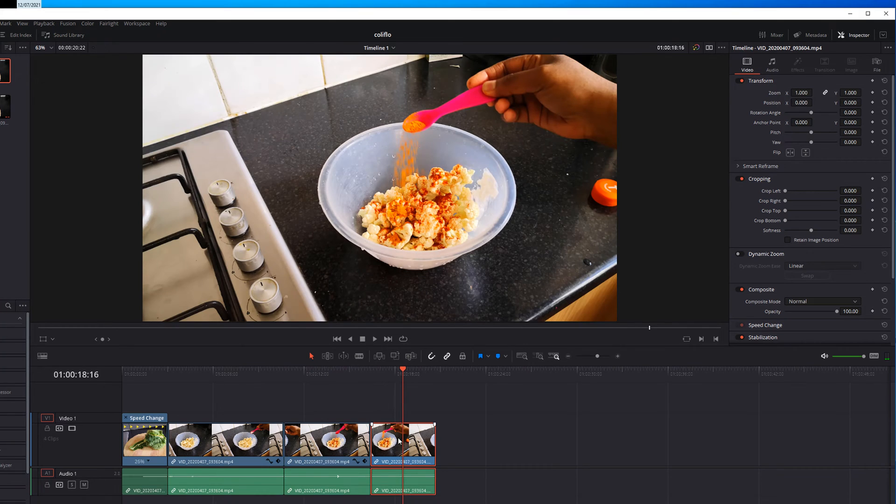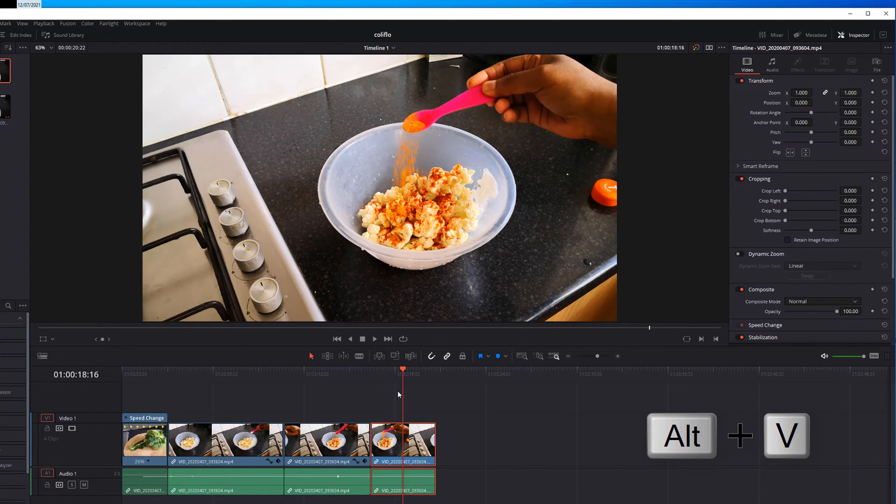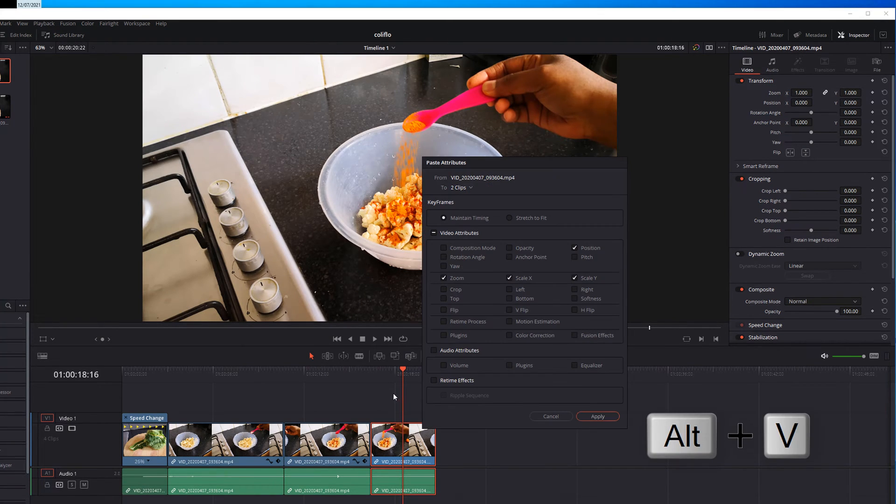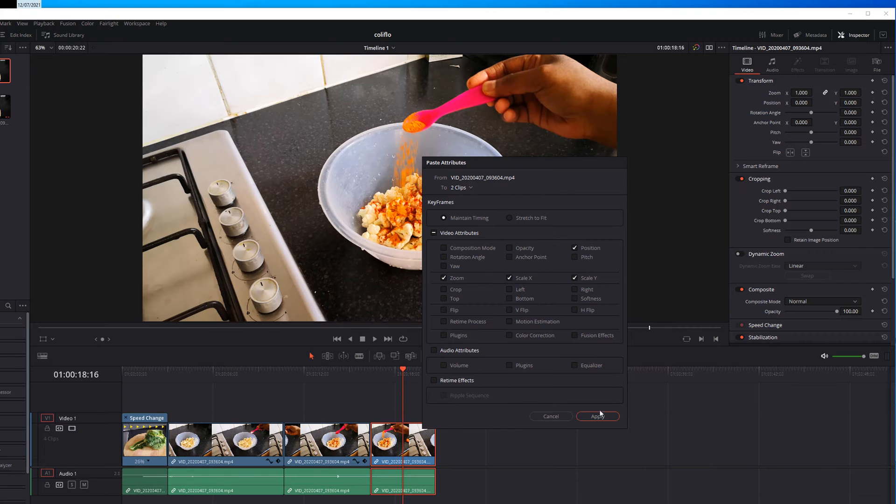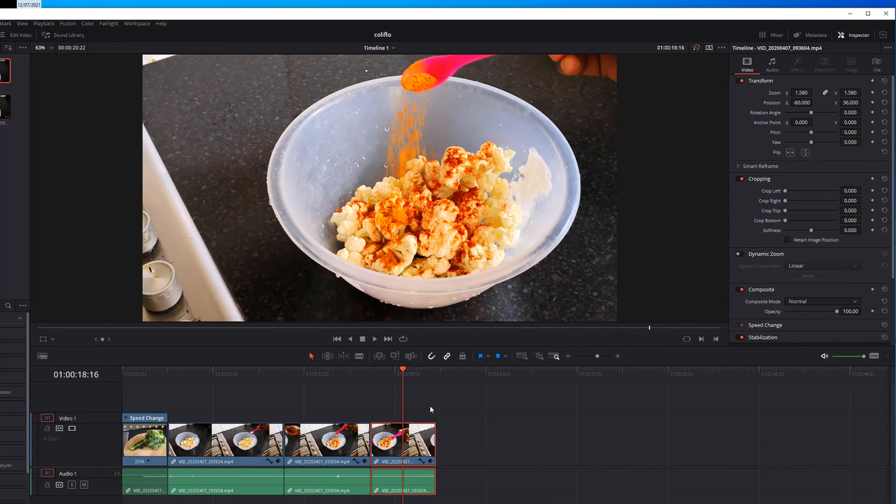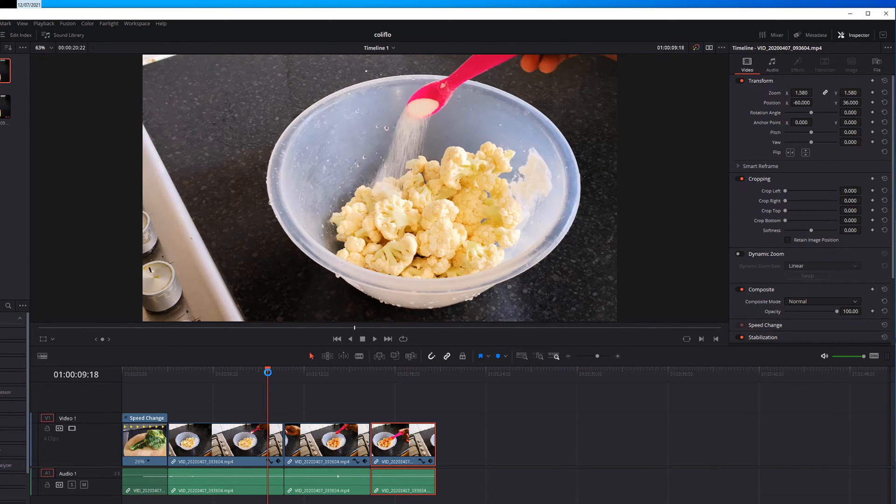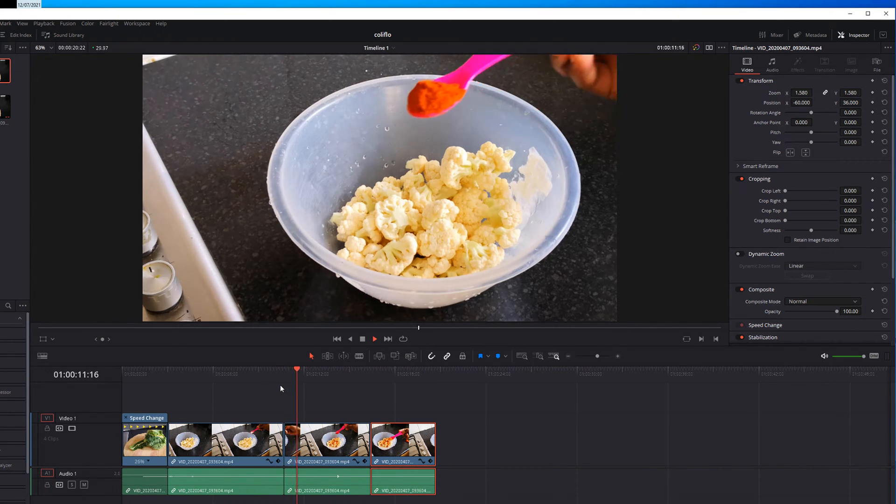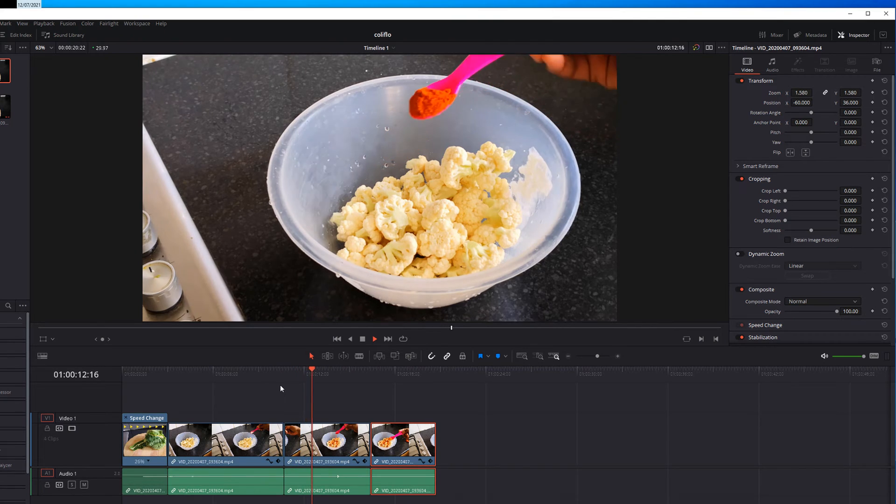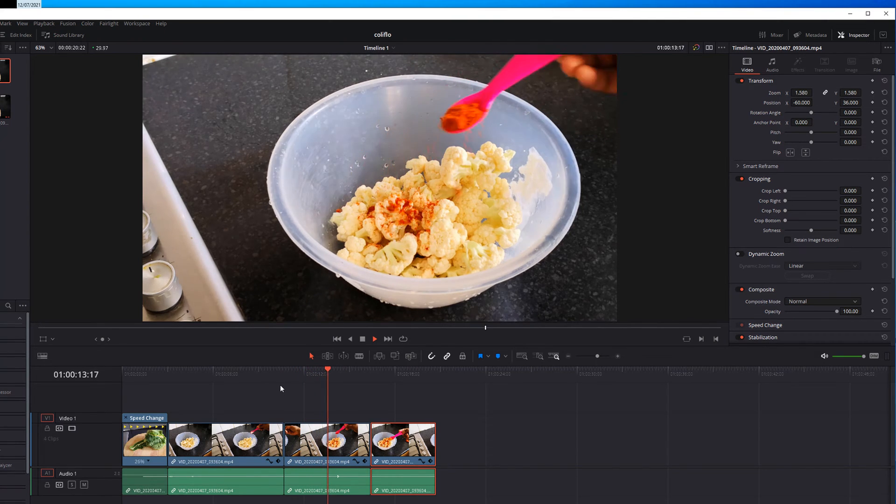Let's do the next clip as well. Alt V. Hit apply. Now if you play the clip it looks like the same clip.